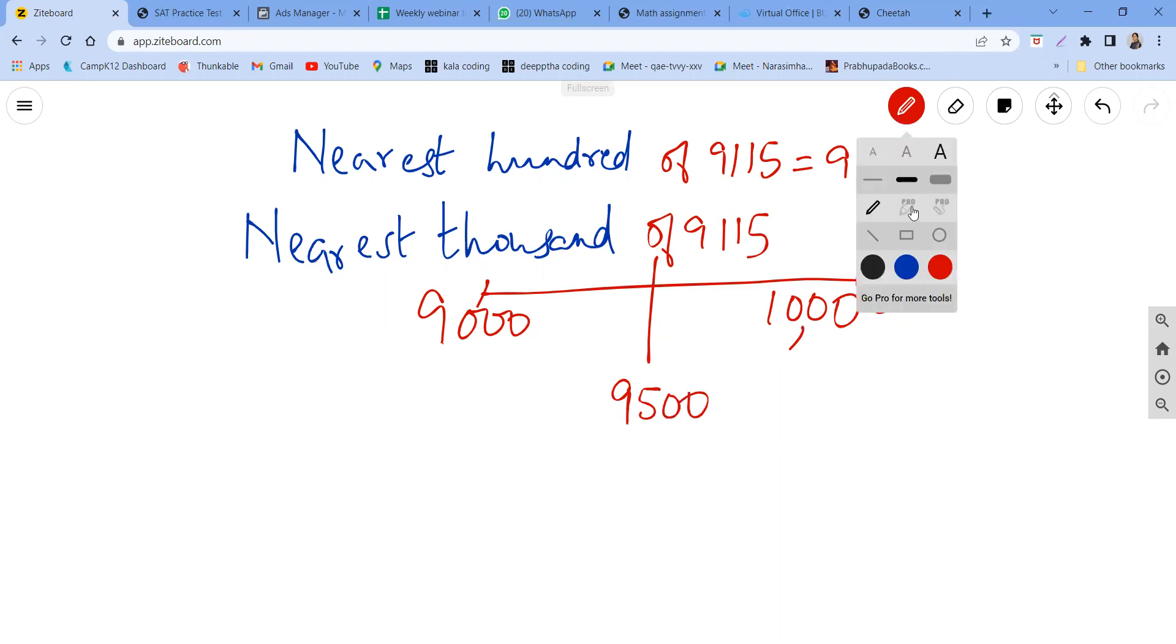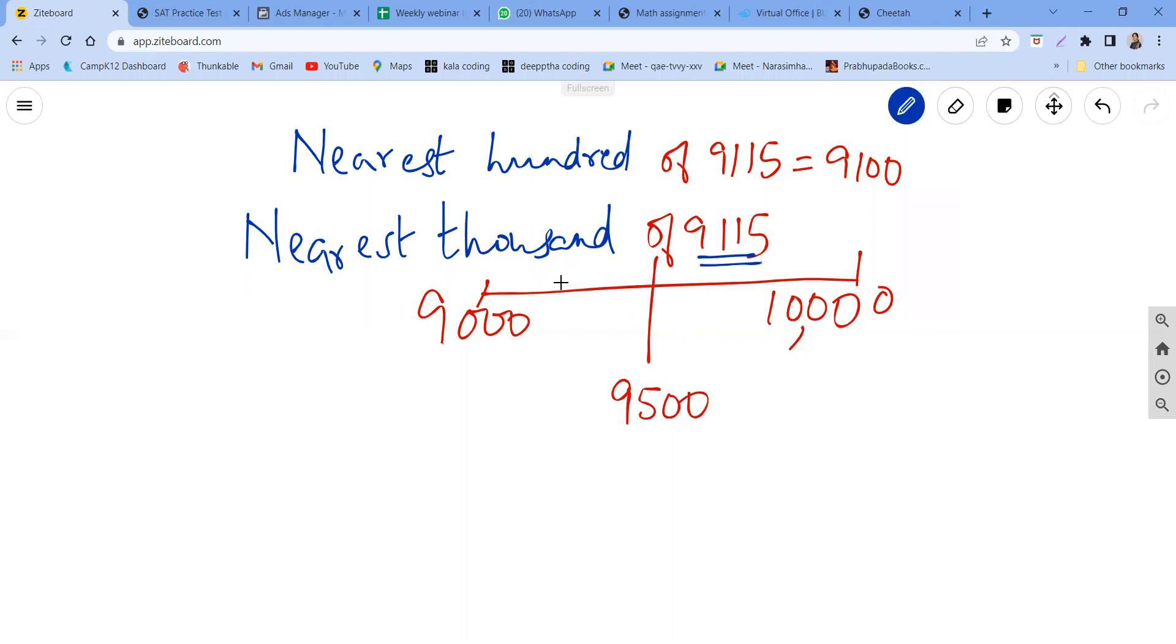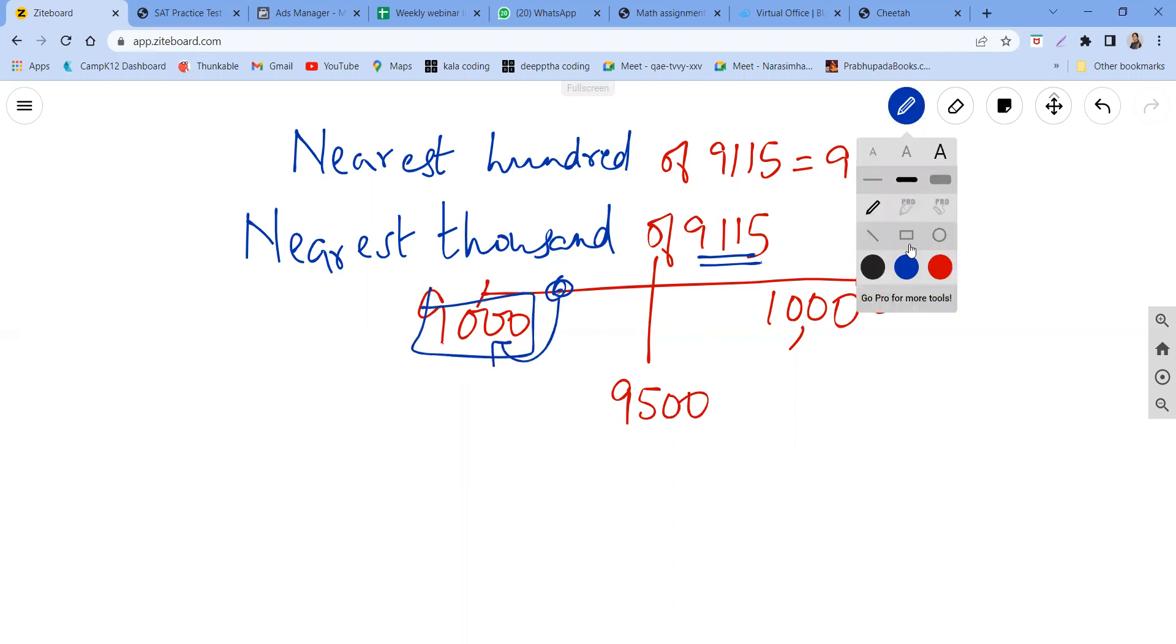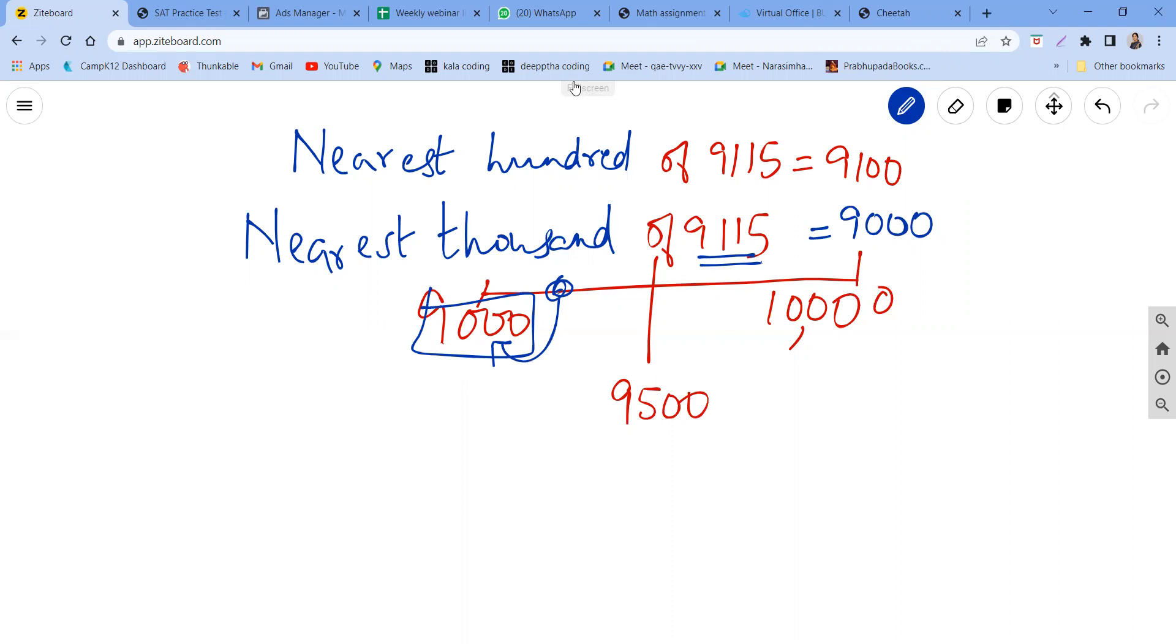And our question 9115 is before this. It is 9100, so it will be before the 9500. Therefore, it will be nearest. A thousand is 9000. The nearest thousand for this number is 9000. Okay, right, right, you understand?